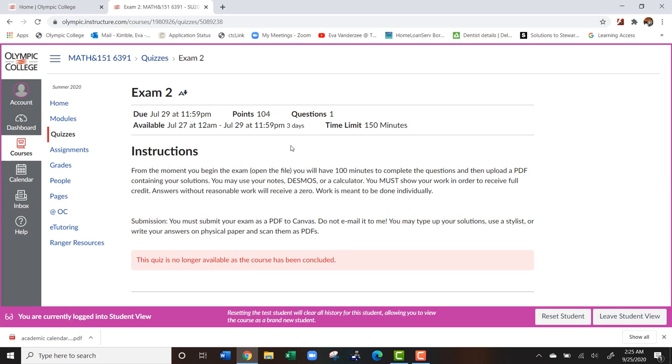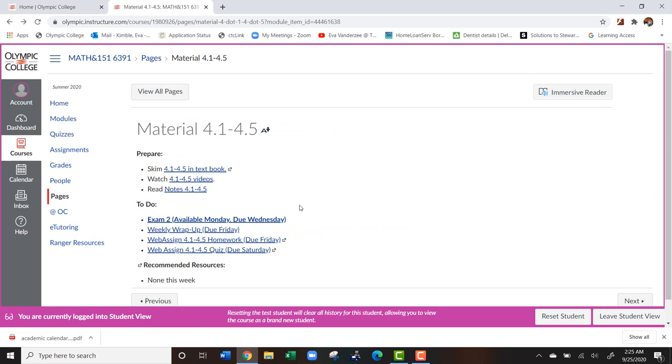In Canvas, as well, when you have assignments through Canvas, there will be like a little submit or upload button typically up here in this right hand corner. Alright, so the other thing I wanted to show you, other than the weekly thing is that you can also access your grades.